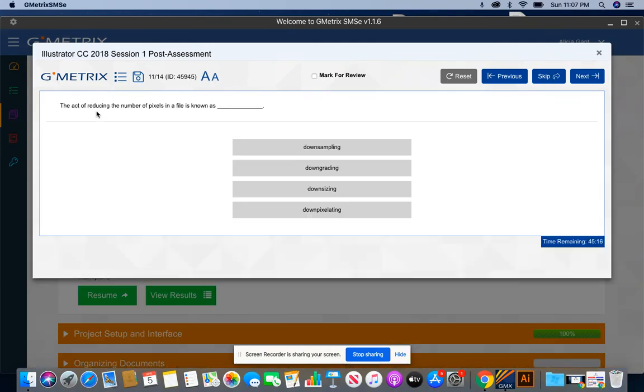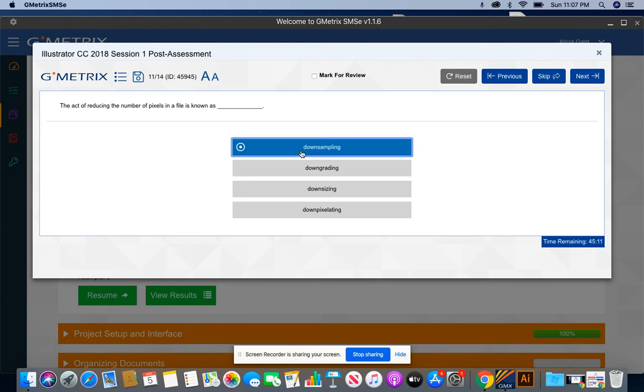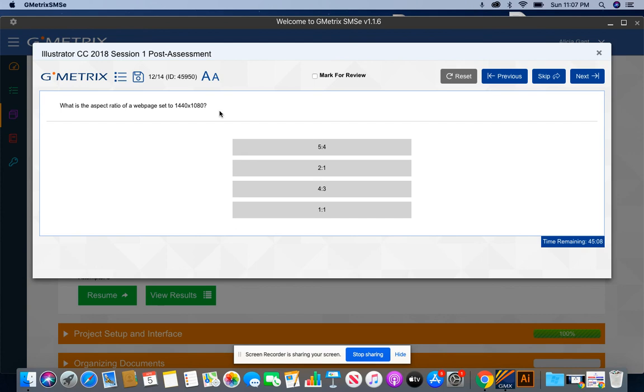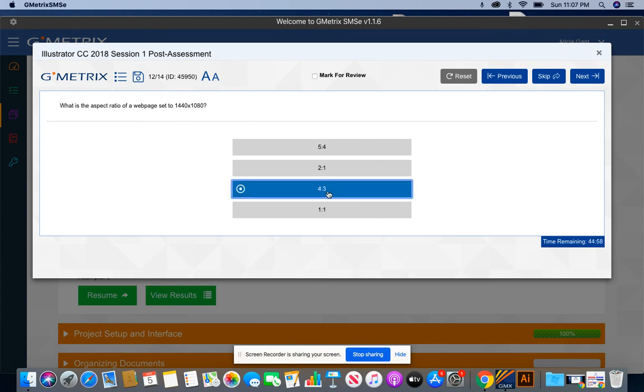The act of reducing the number of pixels in a file is known as downsampling. What is the aspect ratio of a web page set to 1440 by 1080? That's going to always be 4 to 3.